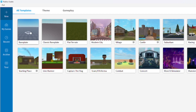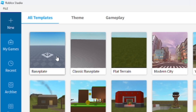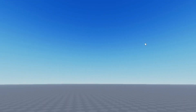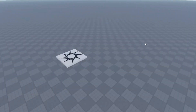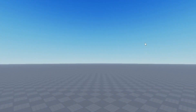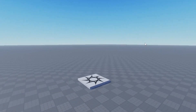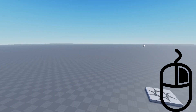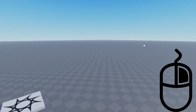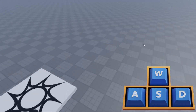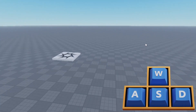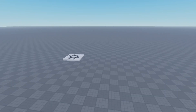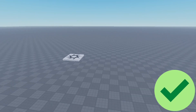We're going to go ahead and open a normal Baseplate. From here you can look around - the camera is pretty easy to learn. You right-click, hold, and drag to move the camera around. It's kind of like moving your Roblox character, and you use the WASD keys to move forward and around as well.